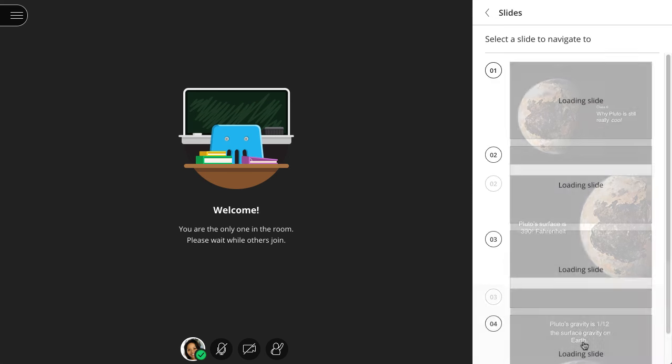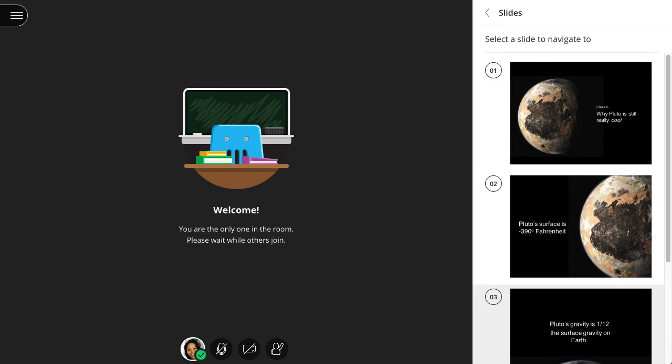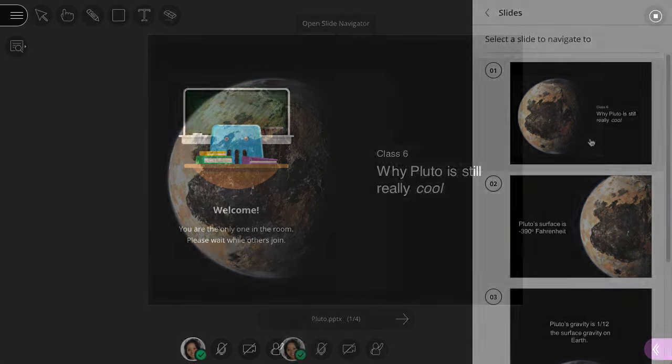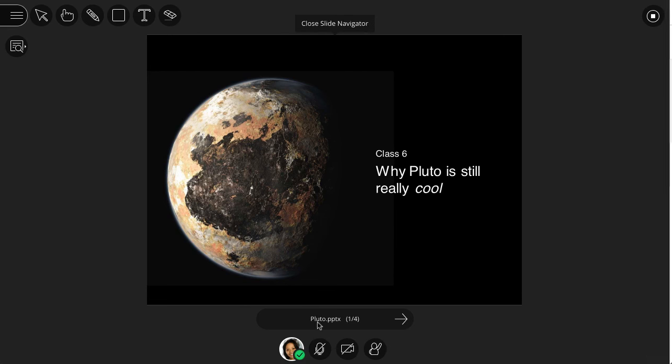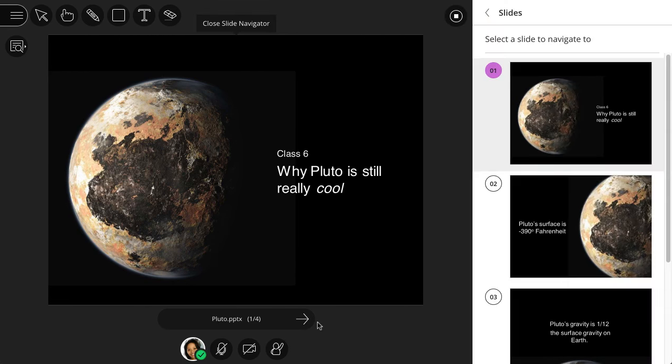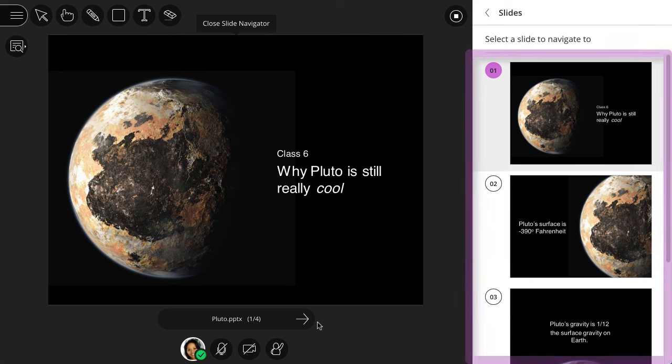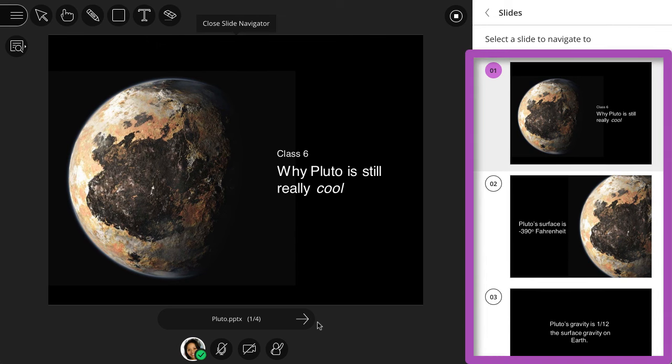The Slide Navigator panel shows all of your slides. Select a slide to start sharing it. Select the presentation name to open the Slide Navigator panel again at any time. This makes it easy to return to a slide if you need to review.